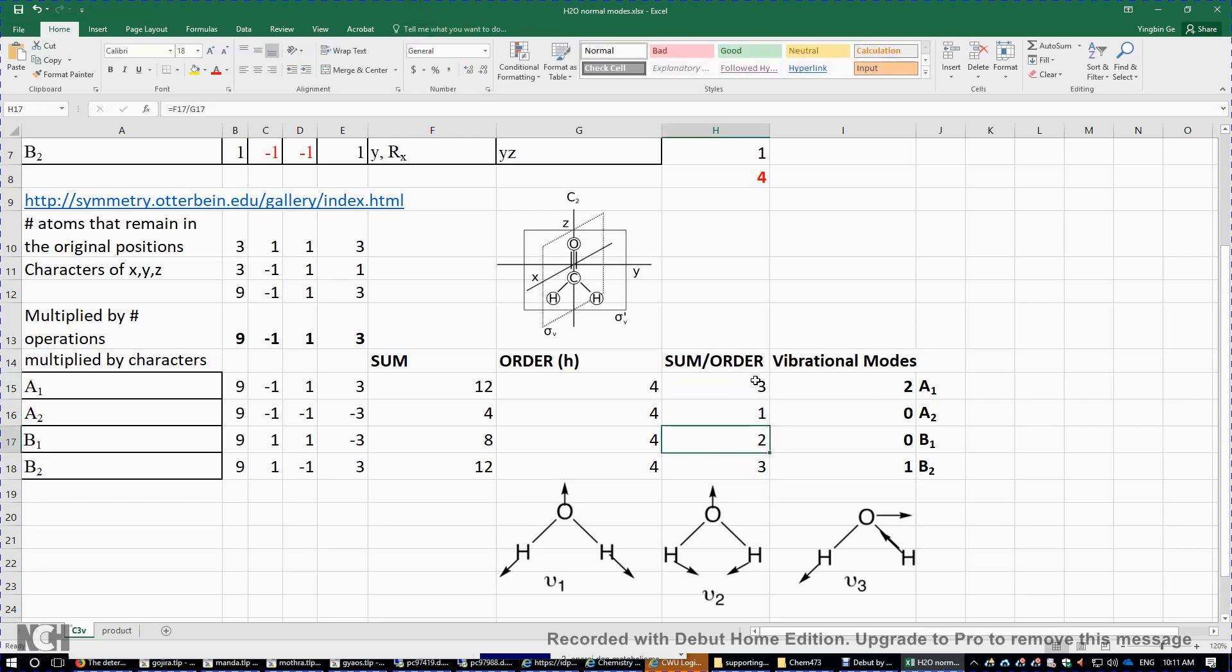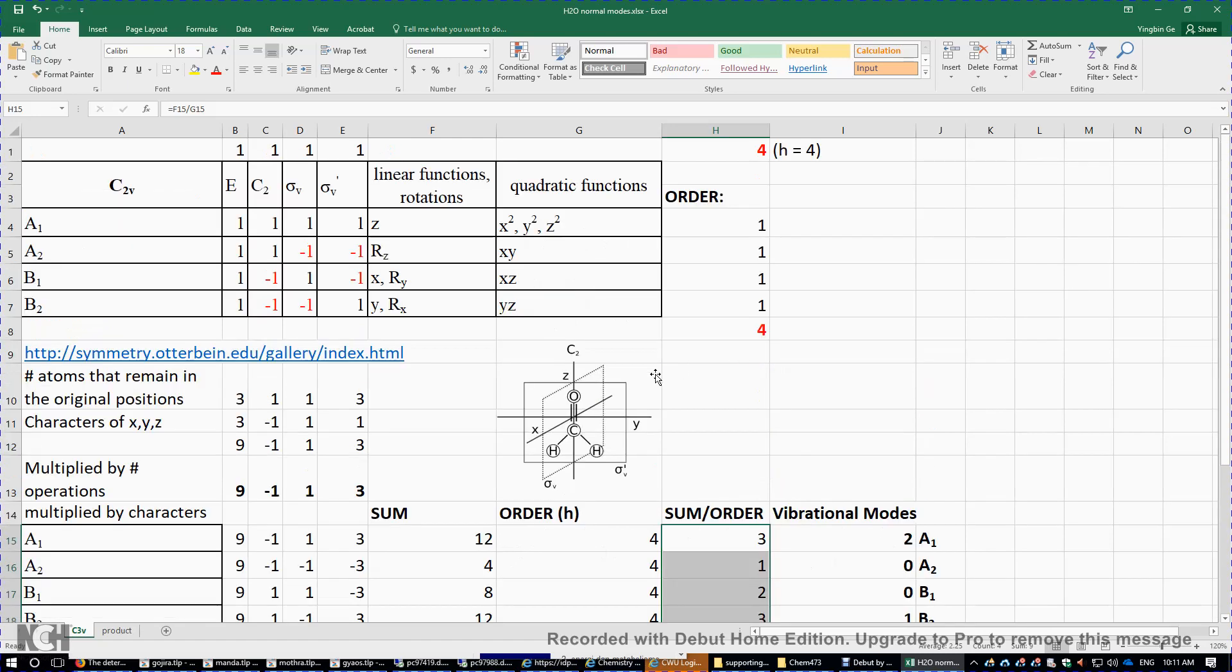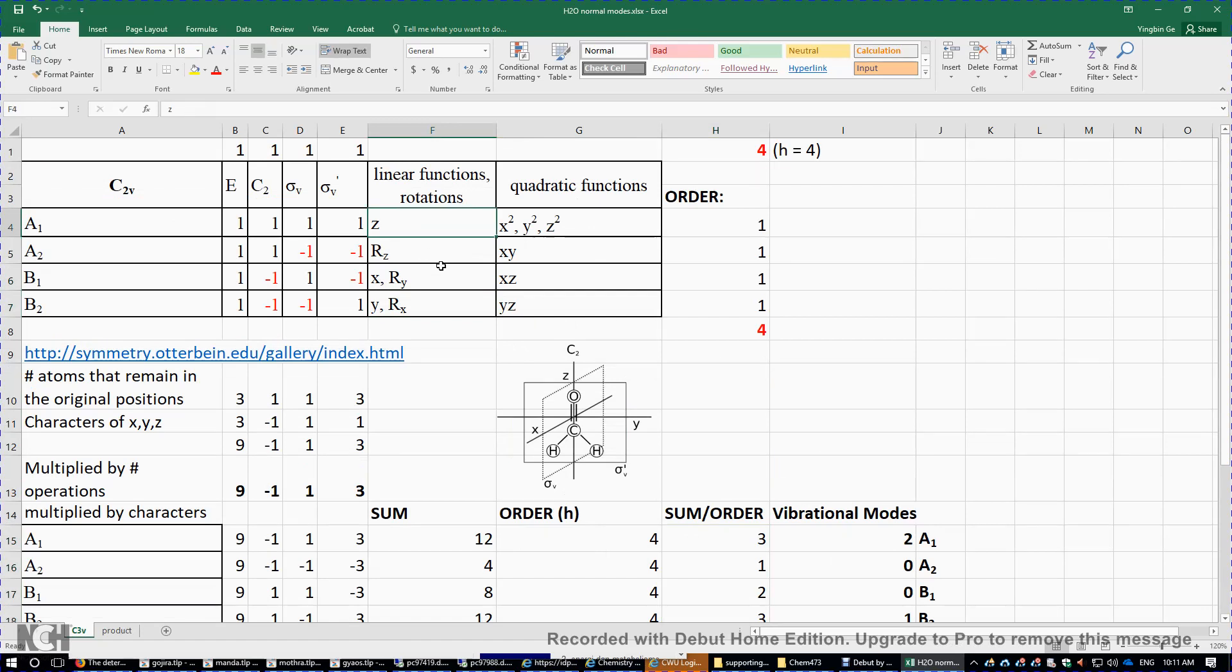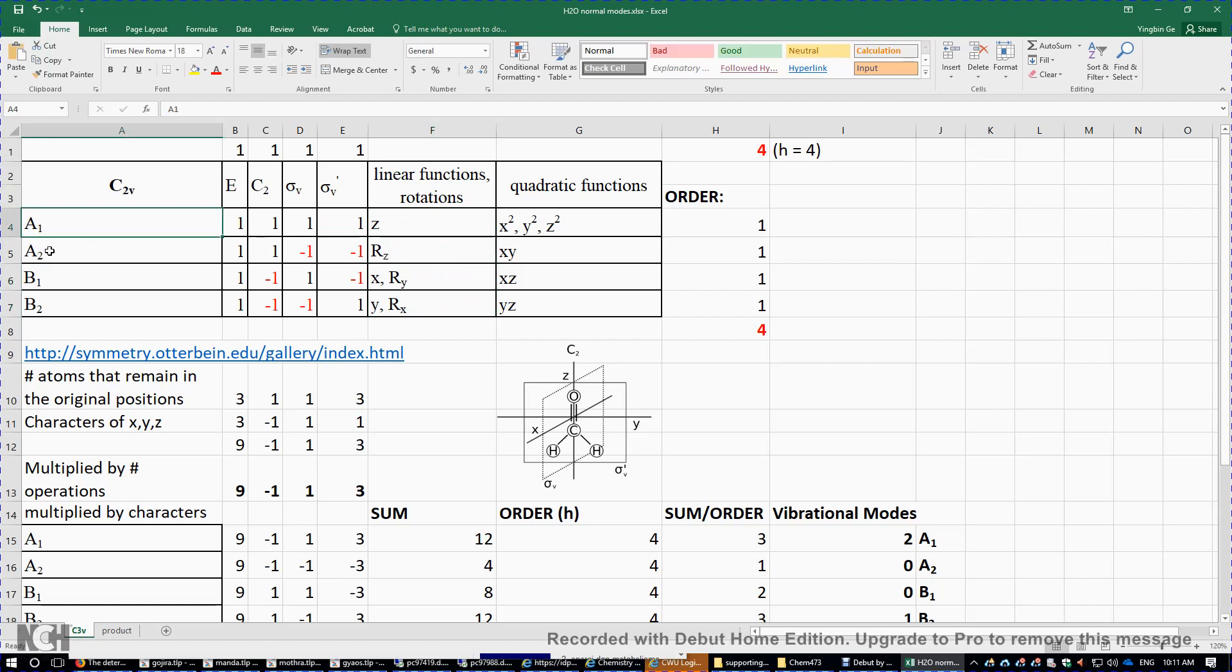And then out of this nine irreducible representations, we have to subtract the three translations, X, Y, and Z. And we need to subtract the irreducible representations of the three rotations about the X, Y, and Z. So we need to actually subtract 1 A1, 1 A2, two B1, two B2.